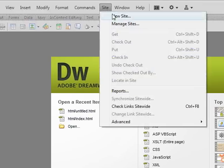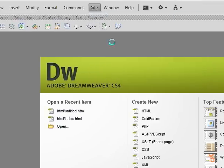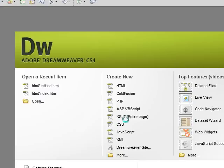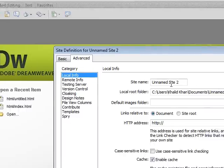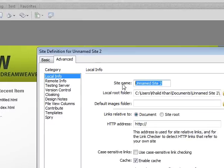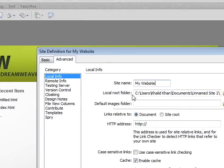Click on Site, New Site. Make sure you have the Advanced tab selected. For the site name, you will name this My Website, or whatever you want to call your site.